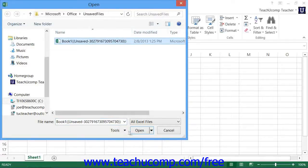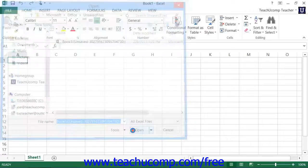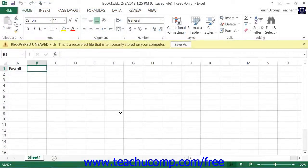and then click the Open button within the open dialog box to reopen the recovered copy. If you successfully retrieve the contents of the file, you should then save the file you recovered.